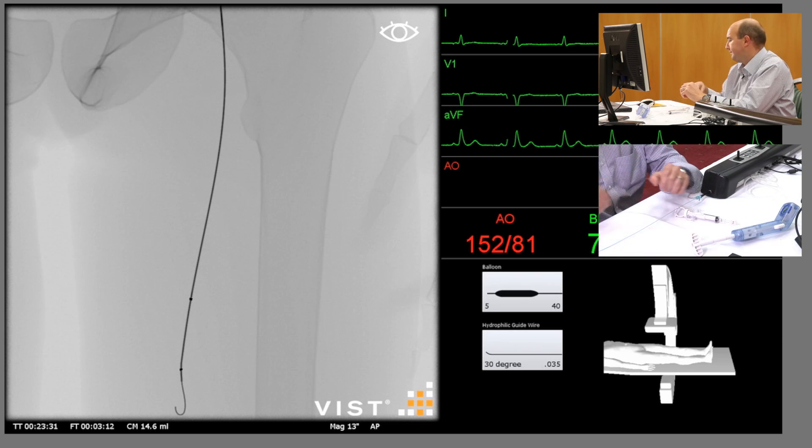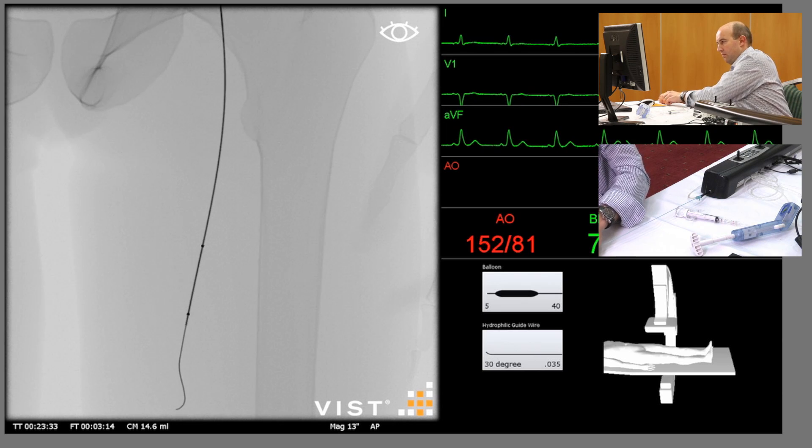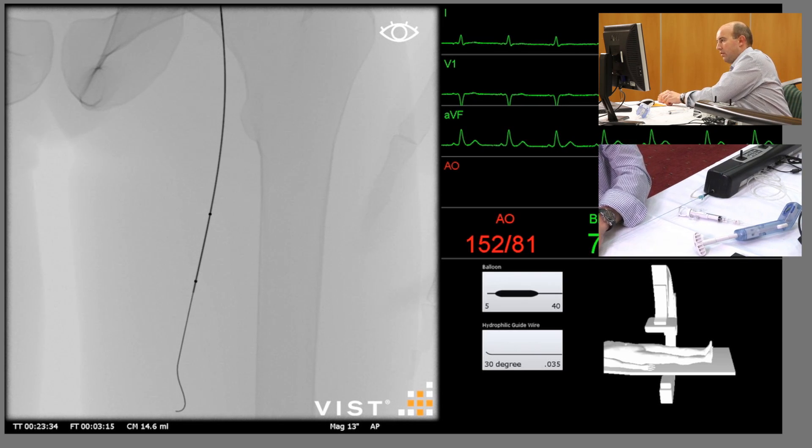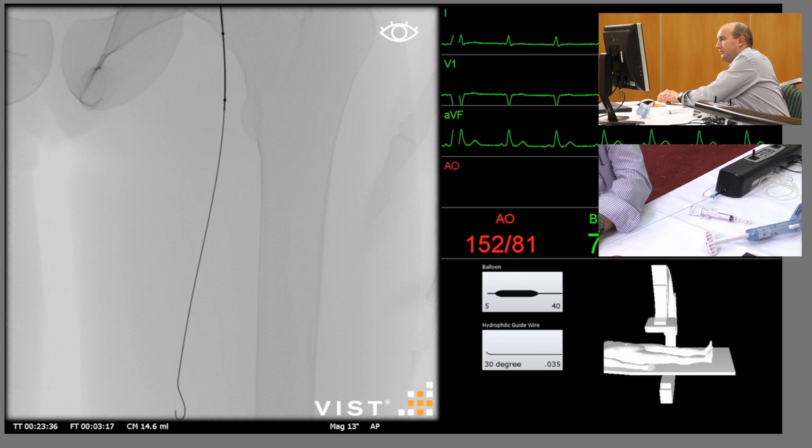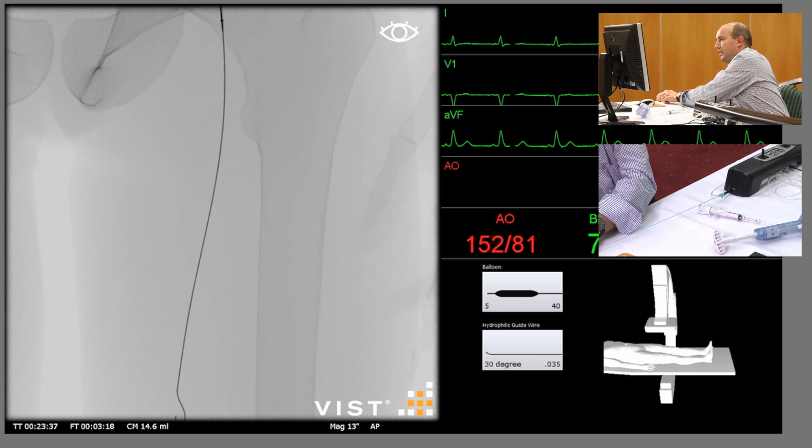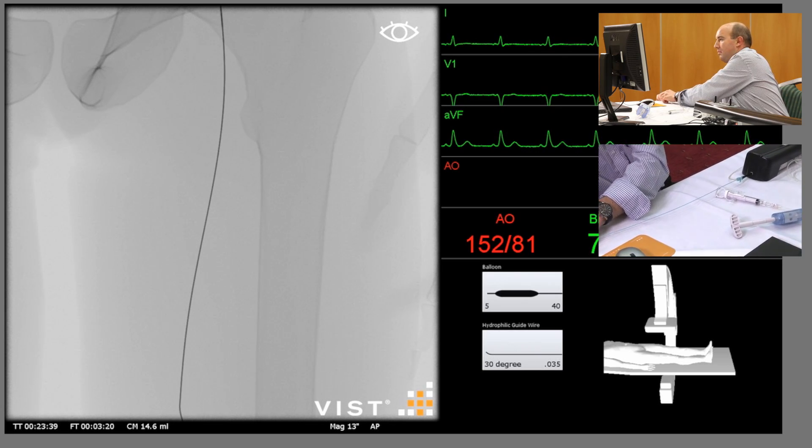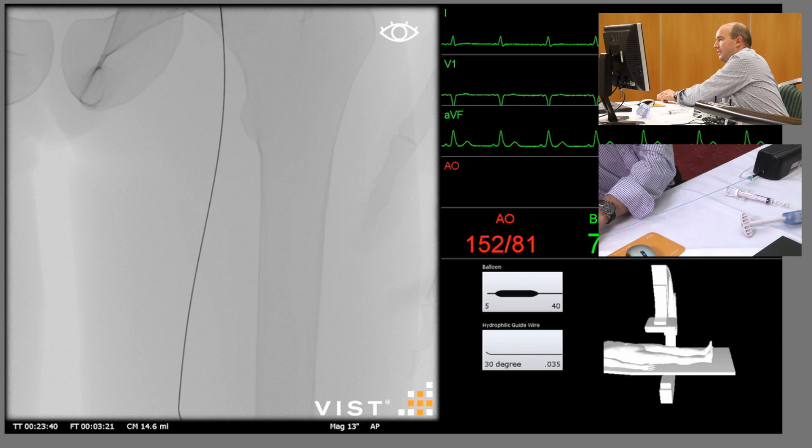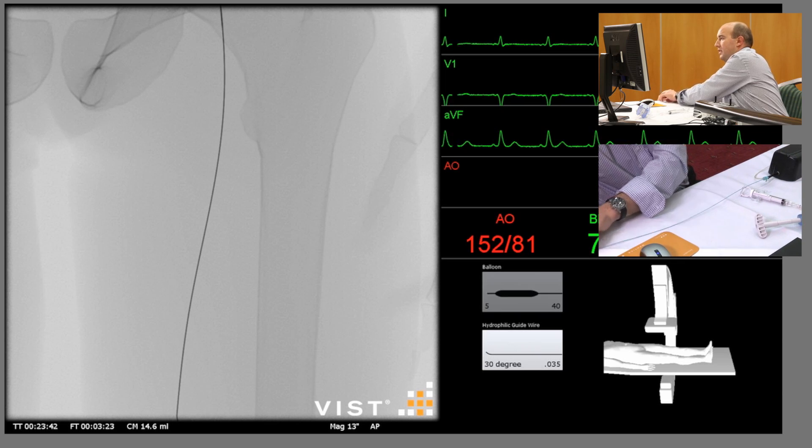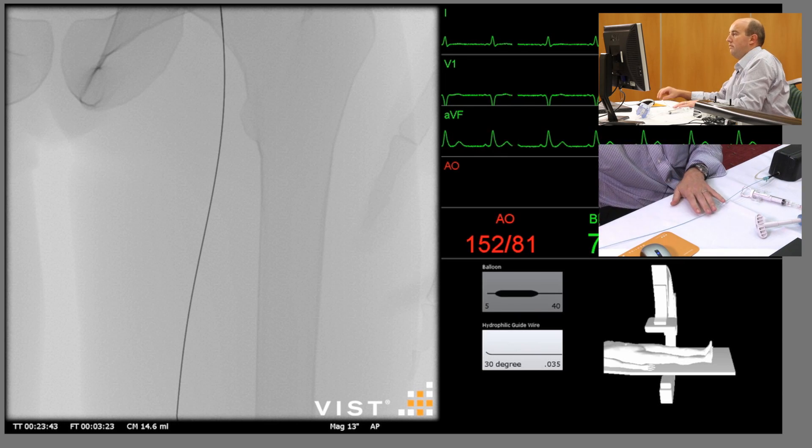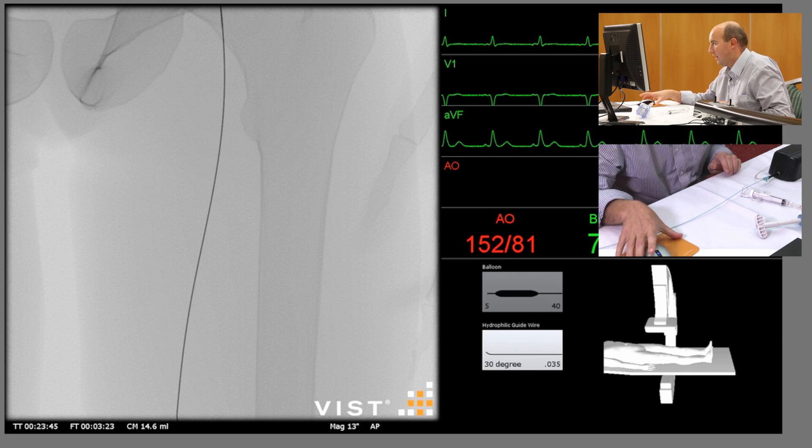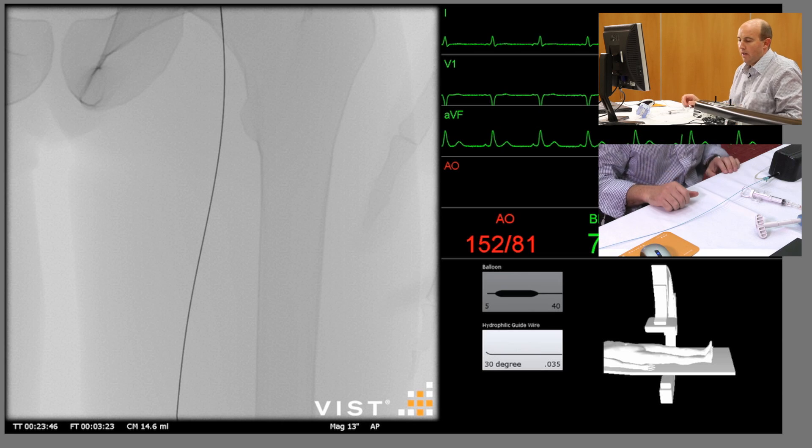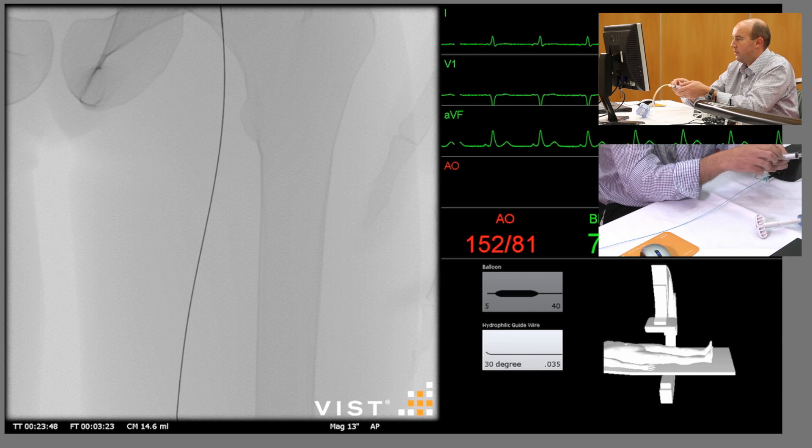Okay, check your balloon's deflated before you withdraw it. Keep the wire across the lesion and take the balloon out and disengage from the system, which it is there where the light fades.